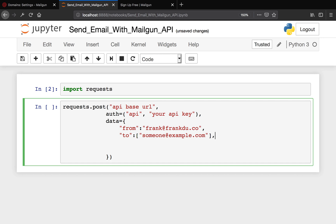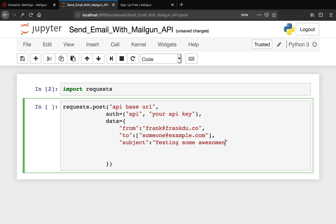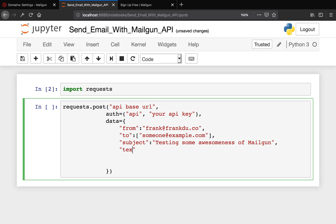The next thing is we need to say subject. Subject, we're going to say "Testing some awesomeness of Mailgun." And text is actually the contents of your body text in the email, so we can say "Mailgun test on the first day of 2019." Okay, good.